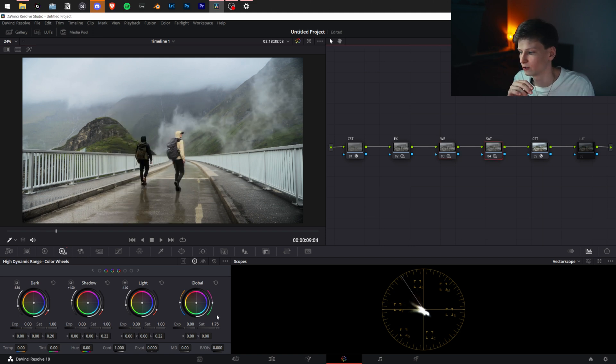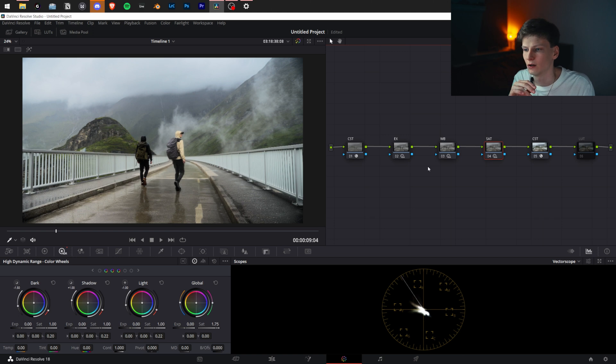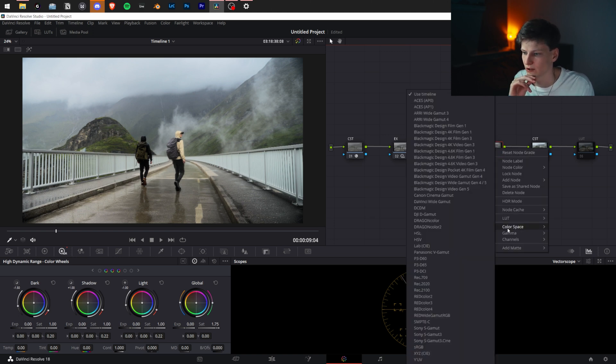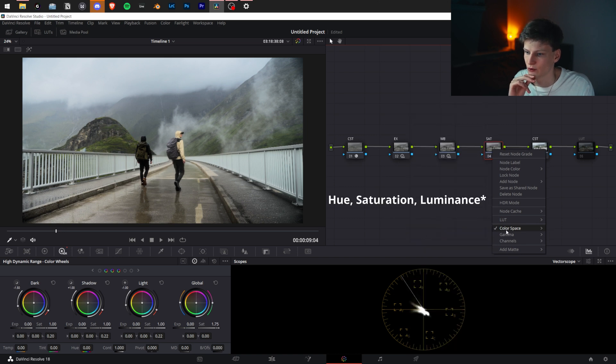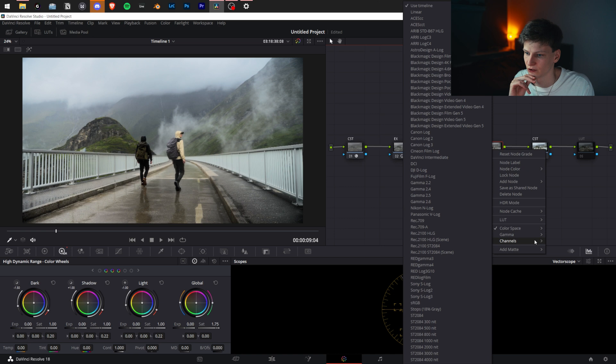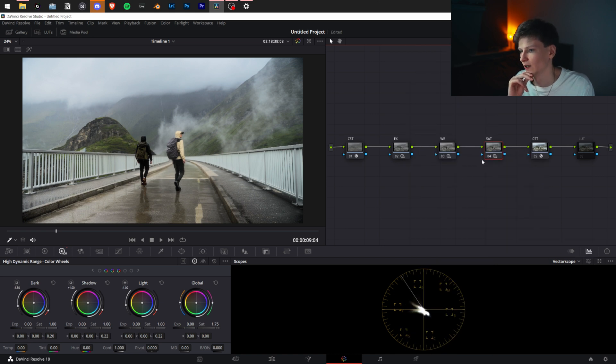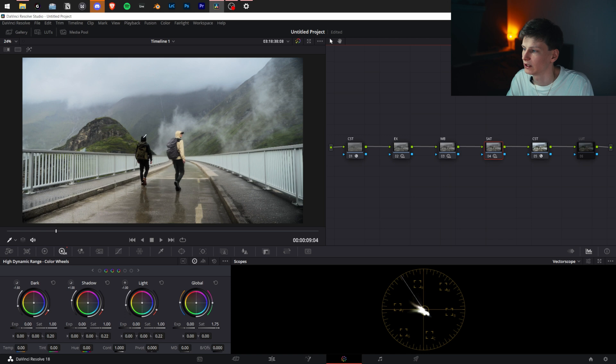I added saturation by turning up the saturation, but I prefer to do it another way. Right-click the node, Saturation, Color Space, HSL, Hue Saturation Gamma. Go on Channels, turn off Channel 3. Now you've turned off the luminance channel, which means you will only affect hue and saturation, and the luminance of your colors will not change by you adding more saturation—a very neat trick.